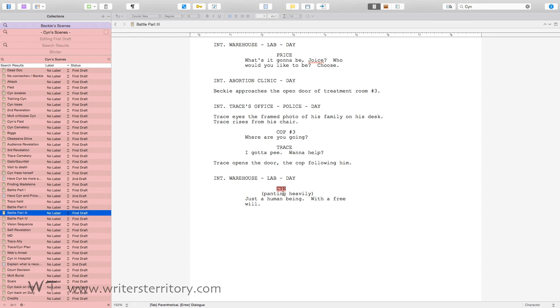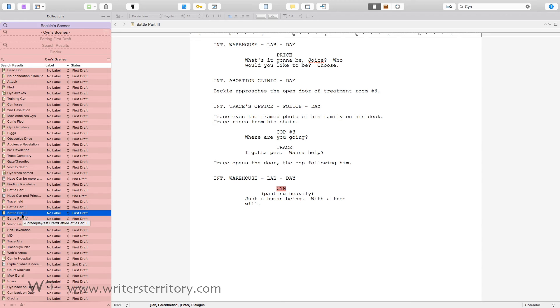There are a few limitations you need to be aware of with saved search collections. One: you cannot rearrange the order of the items. The saved search collection will always show you the search order, which is also the order of the binder.